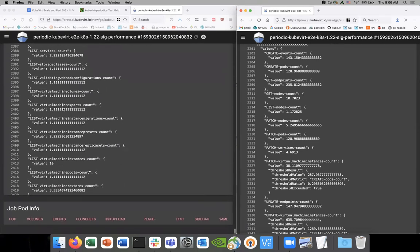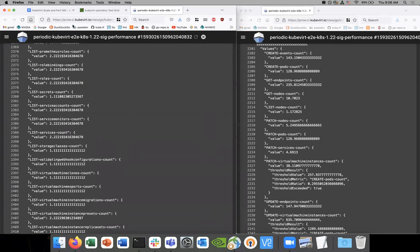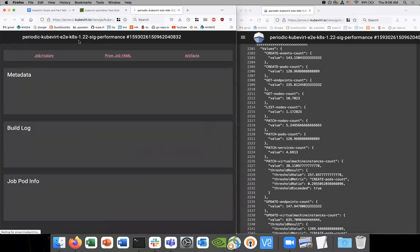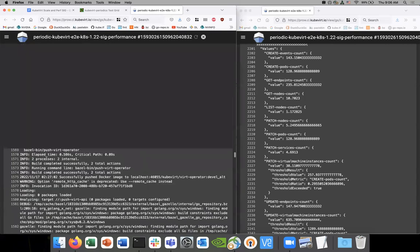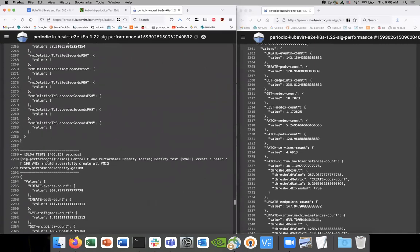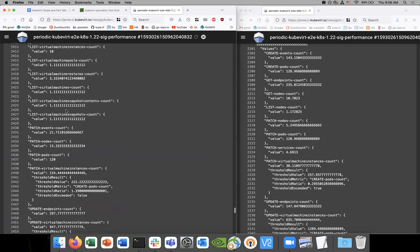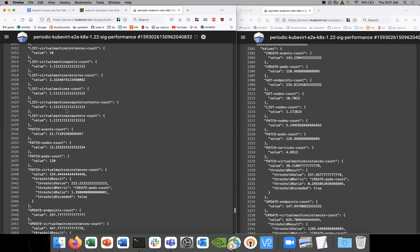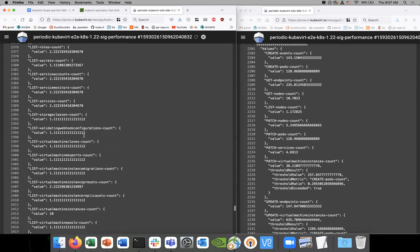Are these values from the instance type reconciler? No, this is from creating VMs — without an instance type. The third job is with an instance type. The difference is that we're launching VMIs with no VMs on one side. The other is launching VMs, which then starts to create VMIs. So there's one little step in between, but we shouldn't see any difference.